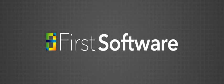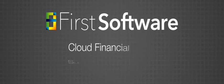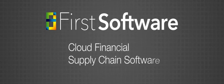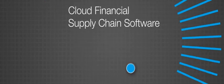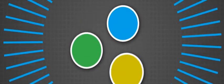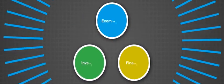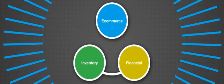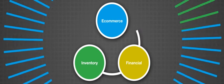First Software are market leaders in providing cloud financial and supply chain software. We build smart business software to manage your inventory and financials through to your e-commerce website.